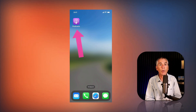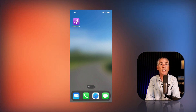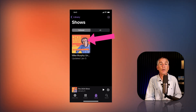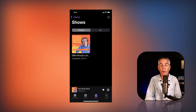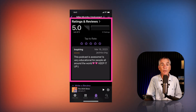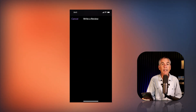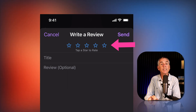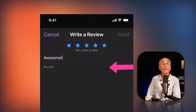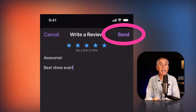To leave a rating and review for any show that you currently follow, first open the podcast app on your iOS device. At the very bottom, tap on Library, then tap on Shows. Tap on any show thumbnail that you want to leave a rating and review for. Scroll down below the episodes until you see the section Ratings and Reviews, then scroll down a little bit more until you see Write a Review and tap on that link. At the very top, tap on the number of stars — this is the rating. Tap in the title field to enter a title for your review, then tap in the review section and write your review. When you're done, tap Send in the top right corner.